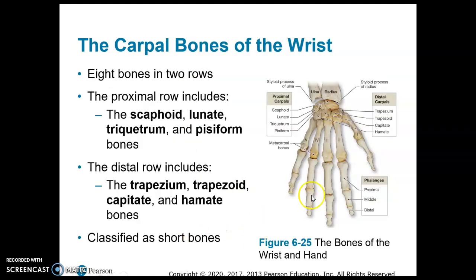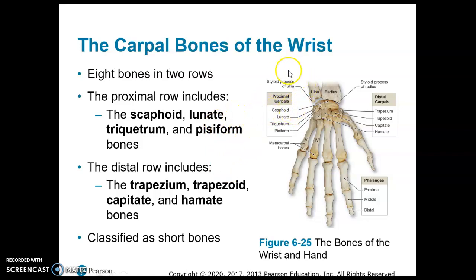I will go over the bones of the wrist with you. There are different mnemonics that will help you learn these if you want to Google them. It's a total of eight wrist bones in two rows of four. The proximal carpal bones are the ones closest to your forearm and the distal ones are closest to your hand.